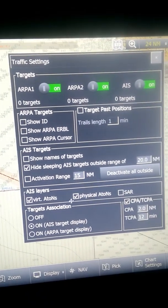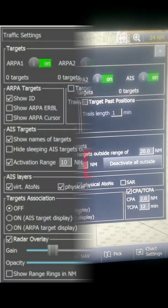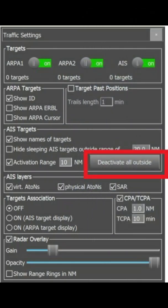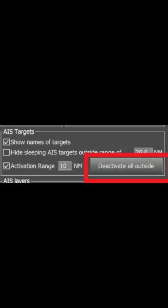Below that you can see ARPA Targets, where it shows options like Show ID, ARPA ERBL. The radar target ID will appear, the radar ERBL will come — that is basically the VRM — and the radar cursor will also appear. Then you can see AIS target information; if you click Show Name, the name of the ship will also appear below it.